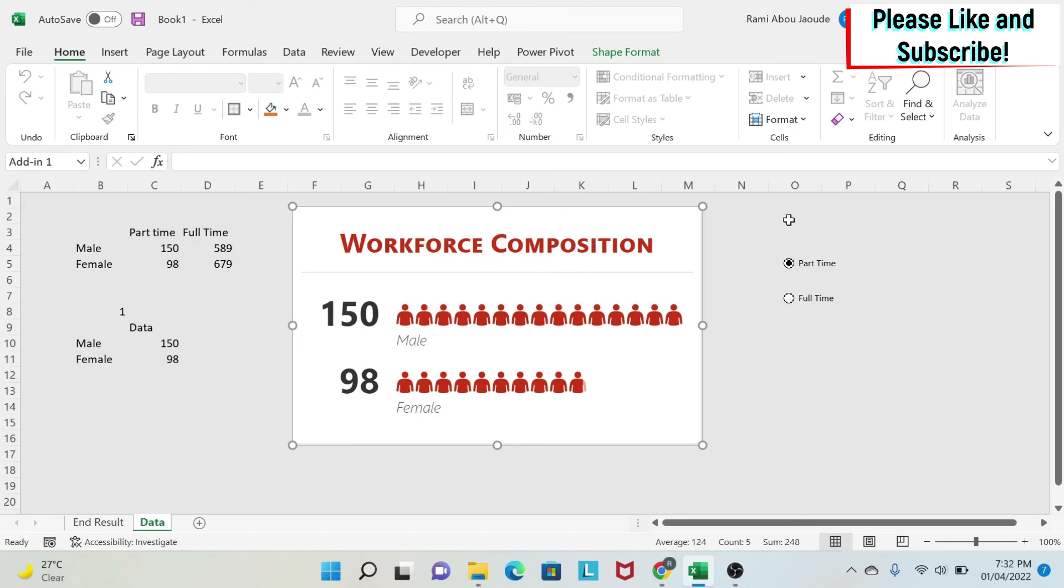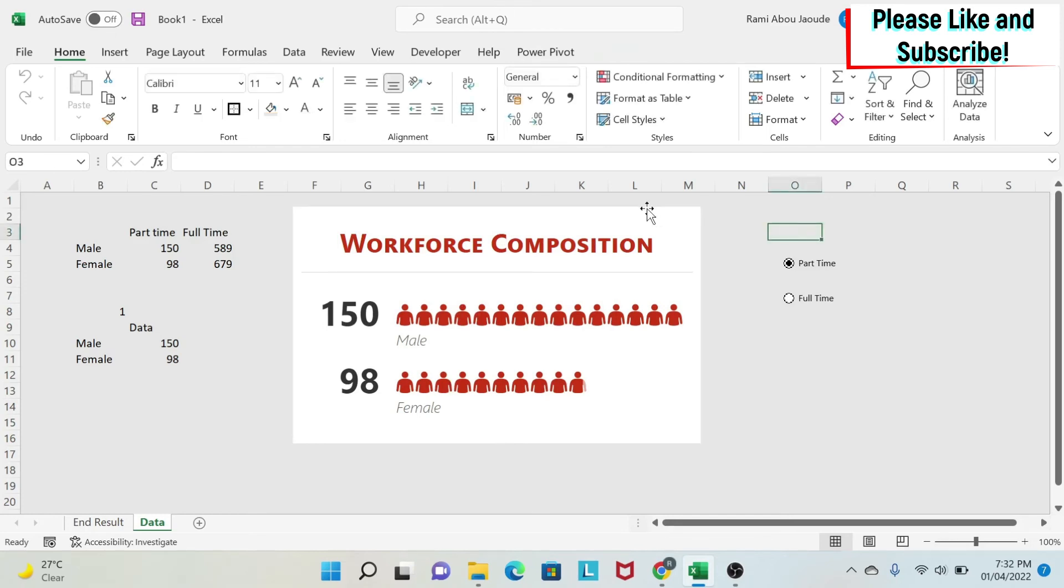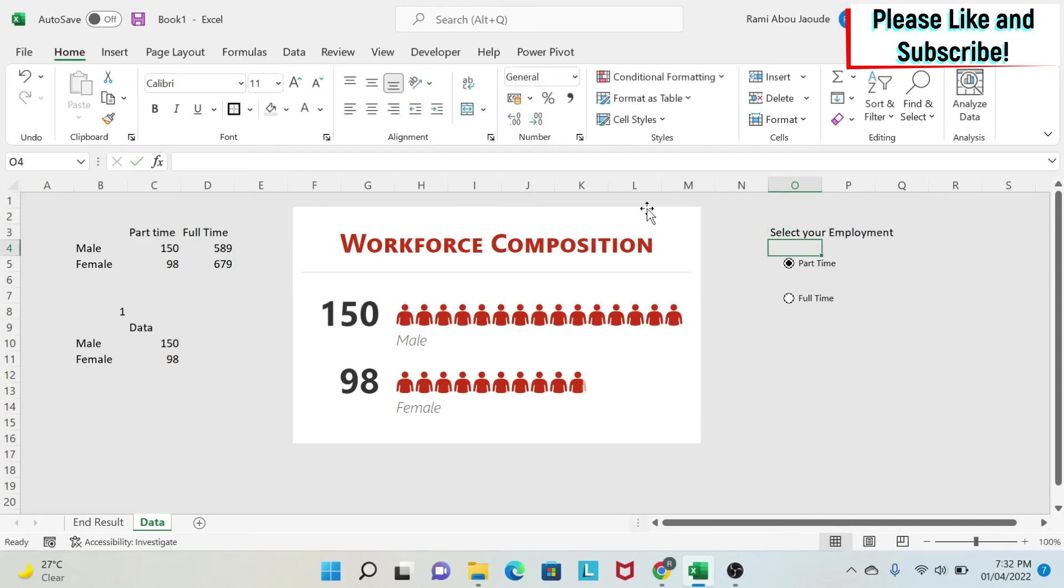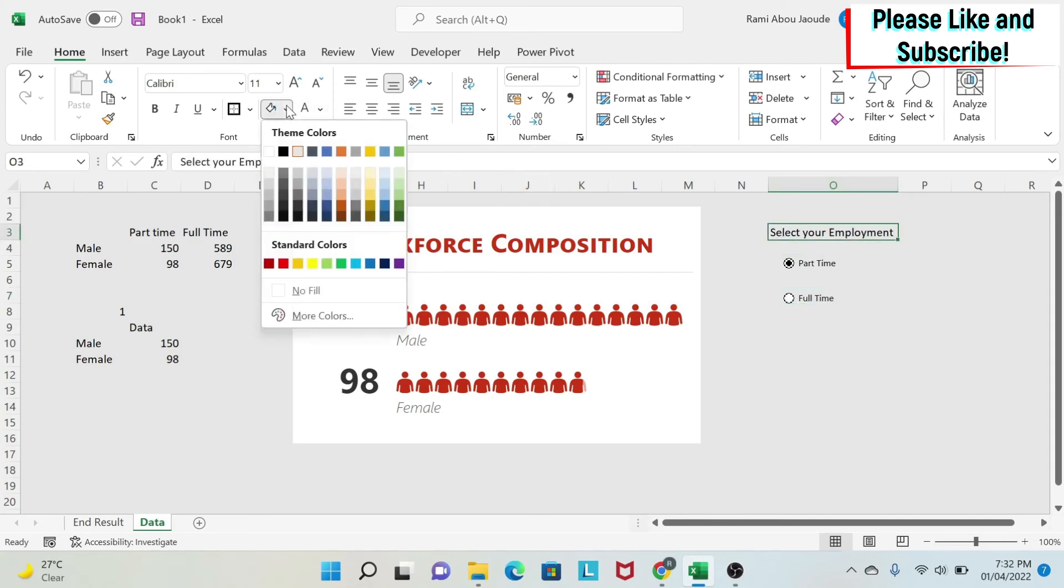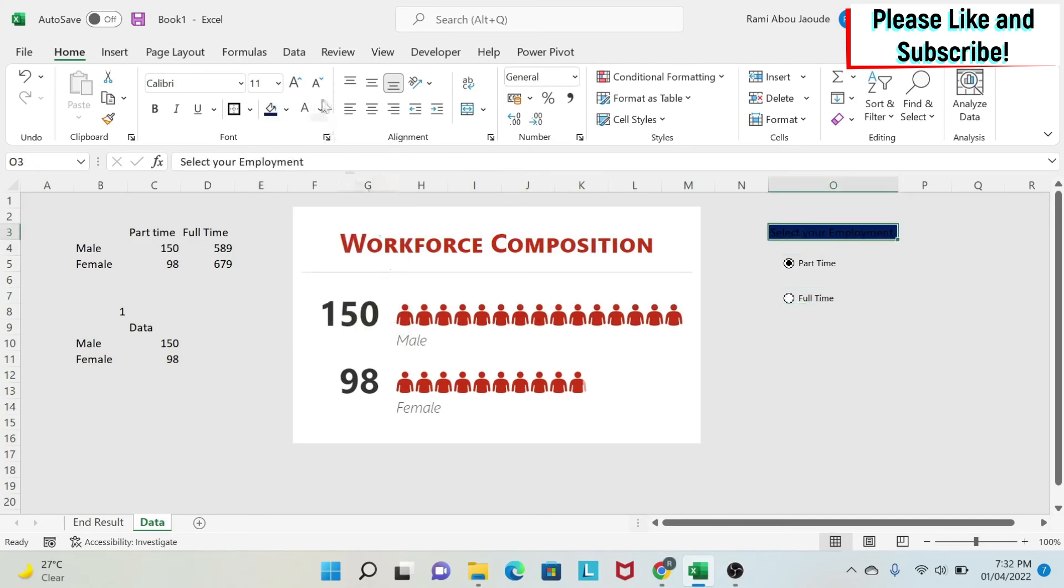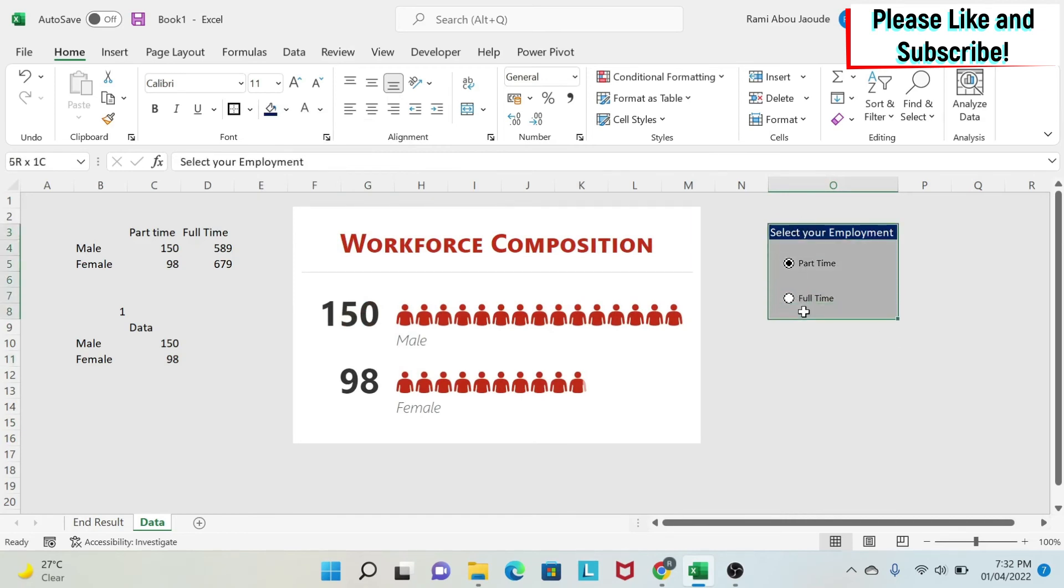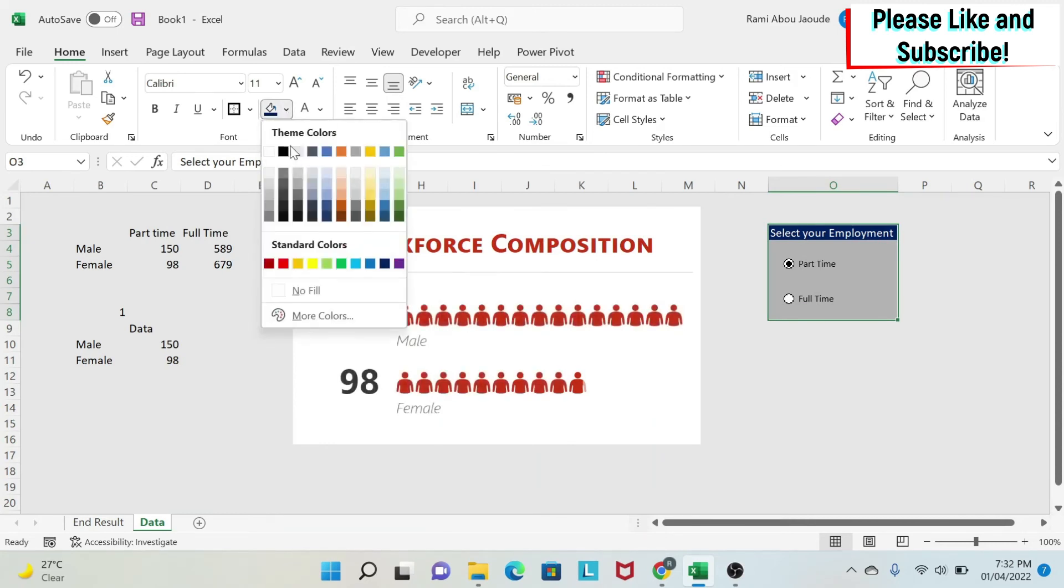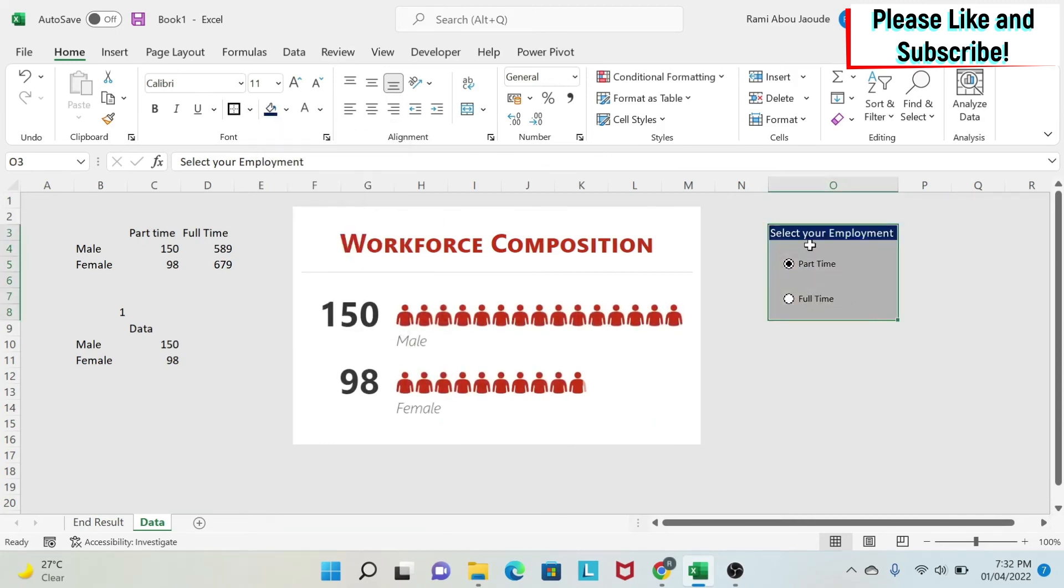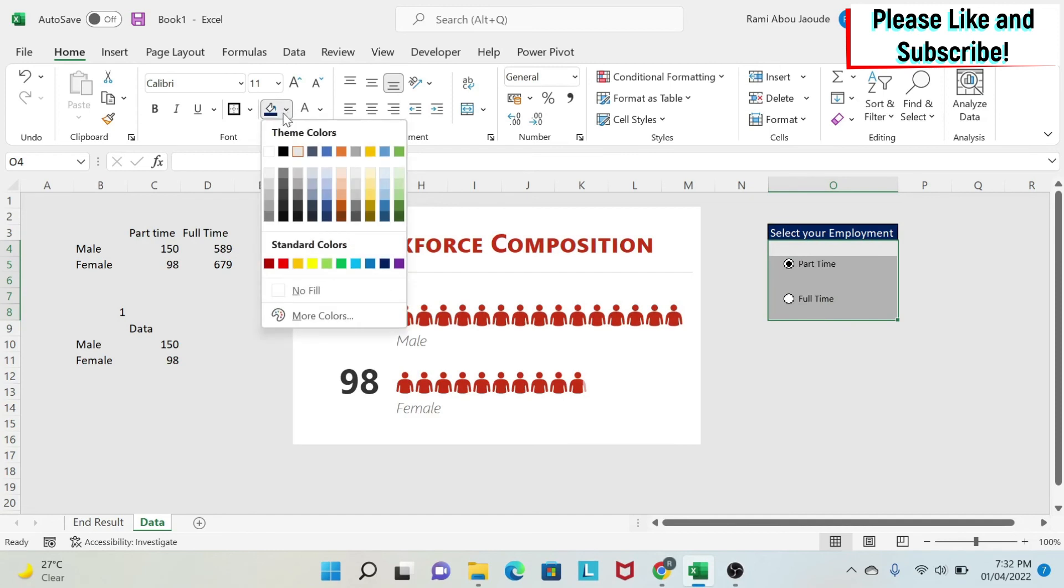The next thing we need to do is a bit of formatting. We're going to go here and say, select your employment. We make this a bit bigger. We can color it here by going and clicking on this. We color the text. Then we select this, do borders under home, and color everything in white. I select this, I color this in white.